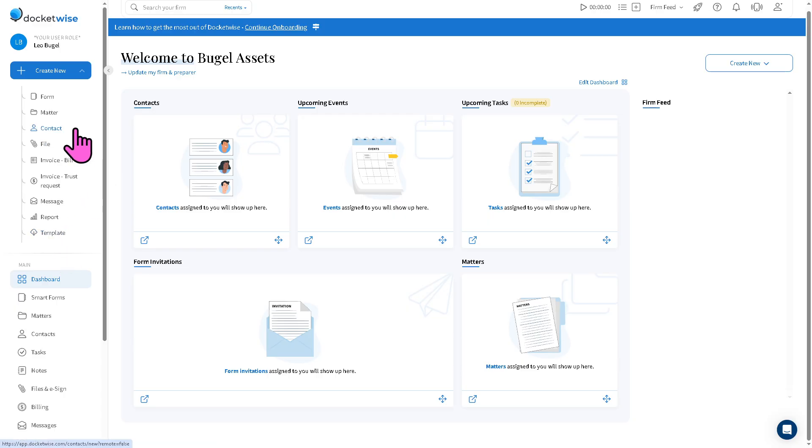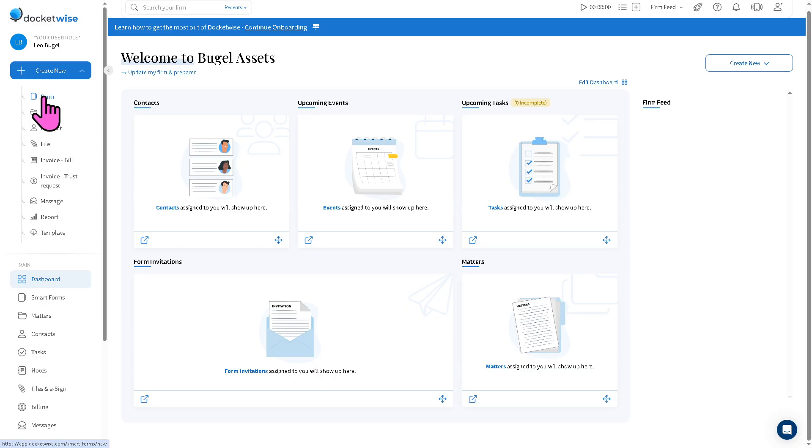Now, the most important part of using Docketwise is creating a form. If you click the create a new form, you will be forwarded here.